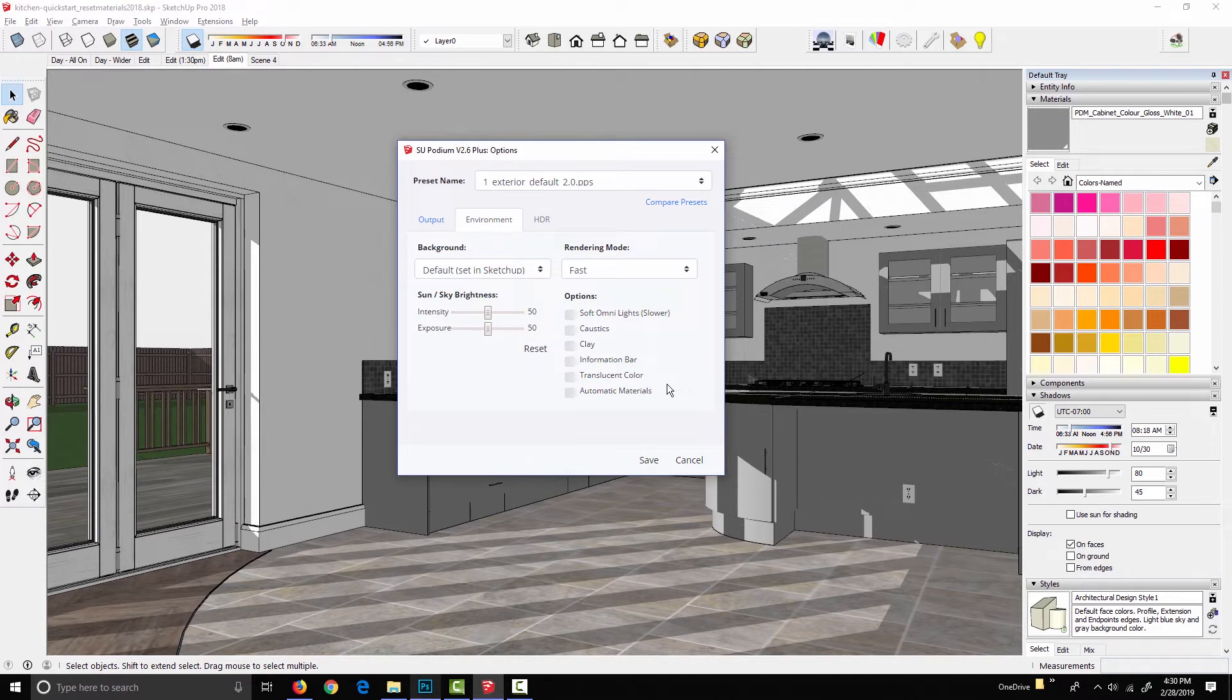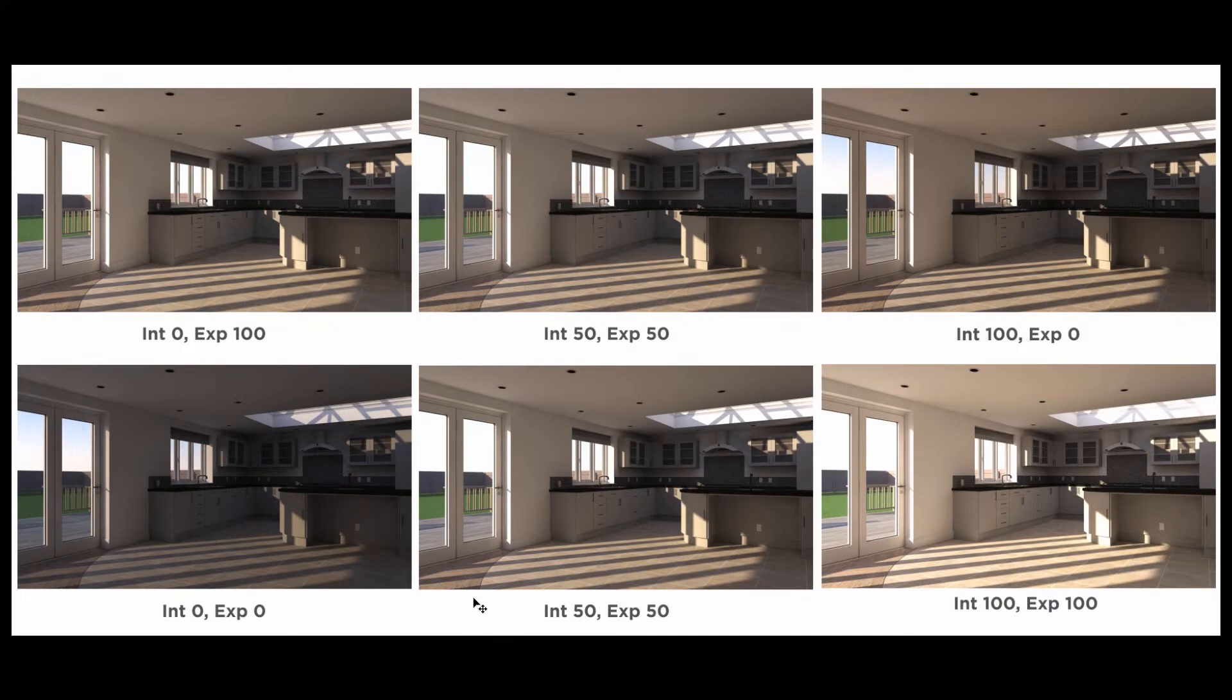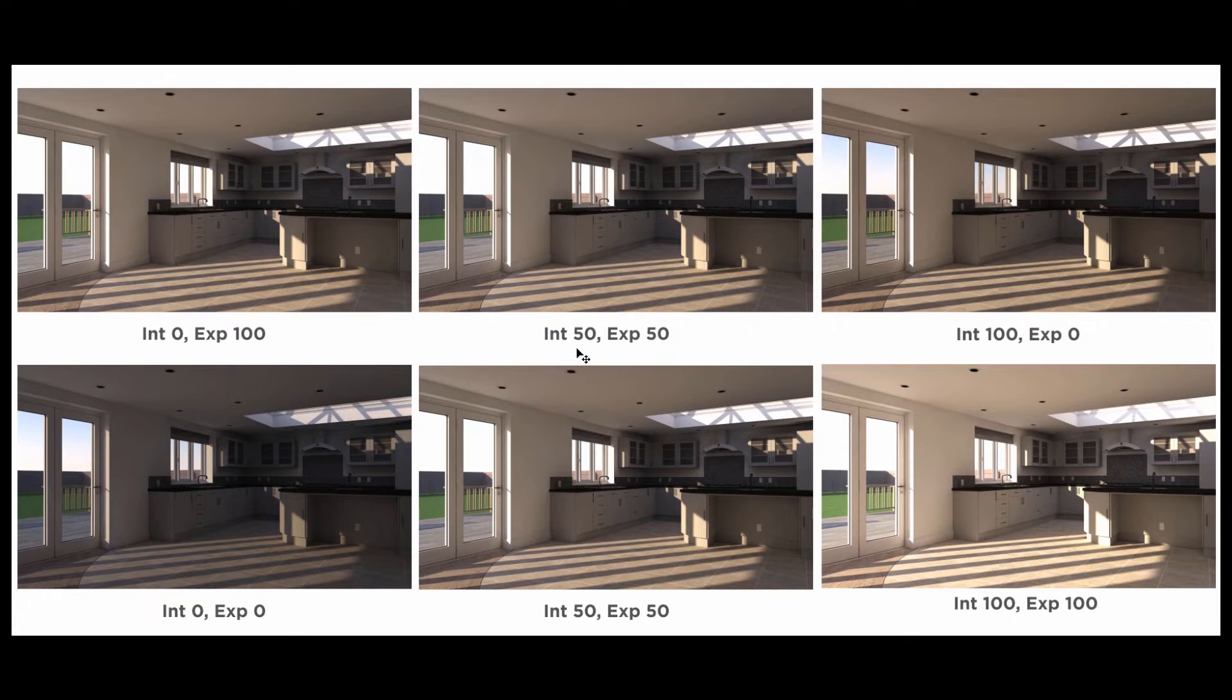So having said that, let's take a look at what the sliders actually do. This set of images sort of represents all the extremes that we can get with the intensity and exposure sliders. So the middle column, these are both the same image with the intensity at 50 and the exposure at 50. This is the same image I showed before.